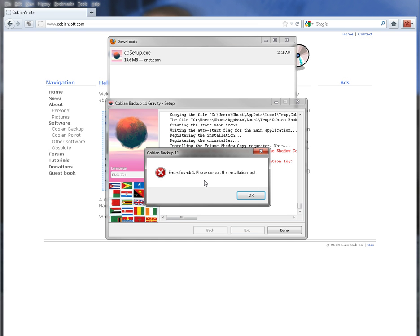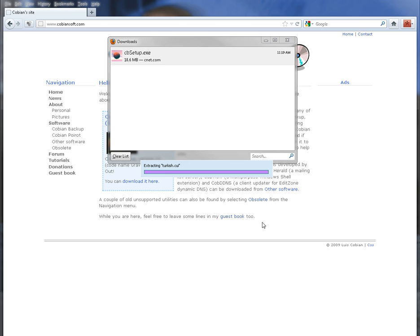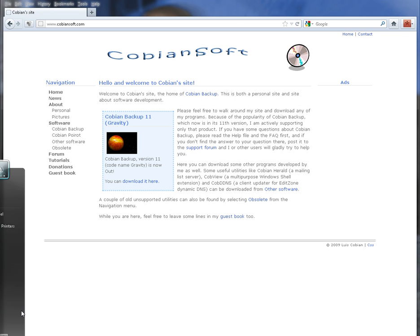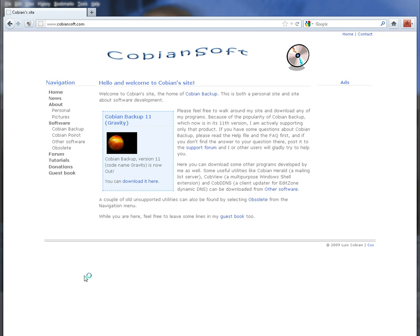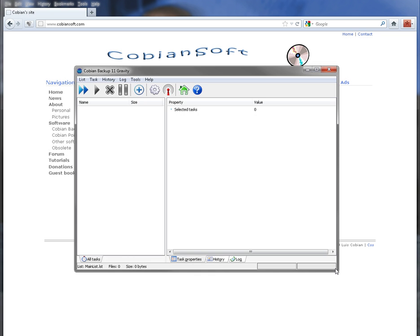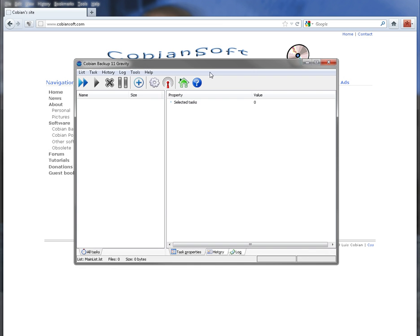Alright. If you go to start all programs, you'll see it'll say Cobian Backup 11. Click on that. And it should open up and it'll also be in your system tray in the bottom, on the bottom right by the clock. It's like a white box with a black ball in the middle. You can just double click on that and it'll open it up which it'll look like this.